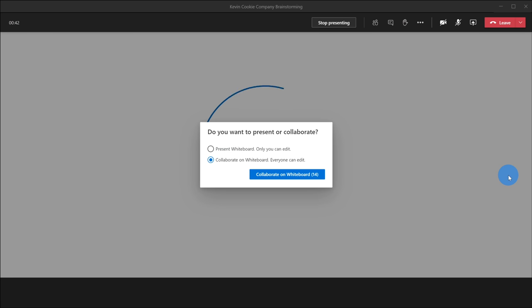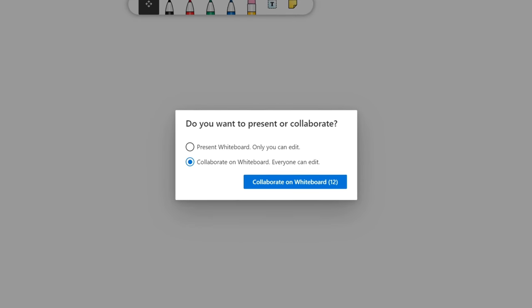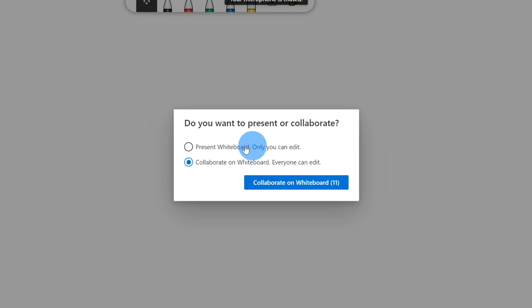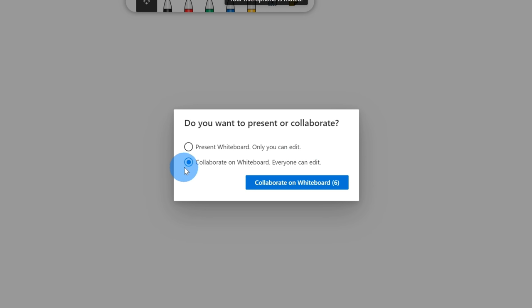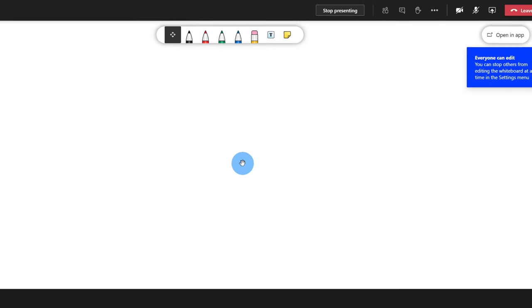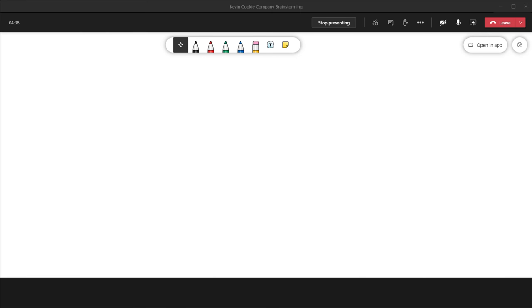This opens up Microsoft Whiteboard. I have two different options: I could simply be the presenter and no one can collaborate with me on the whiteboard, or I could have others collaborate with me. I'd like others to collaborate with me on this brainstorming session, so I'll make sure that's selected. This now drops me into a blank canvas and the world is my oyster. I can now get started with my brainstorming session.